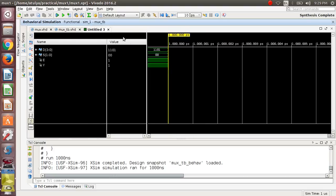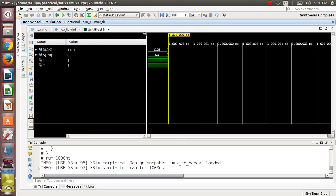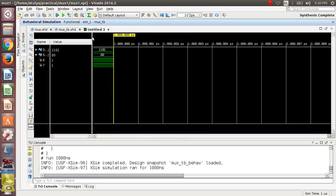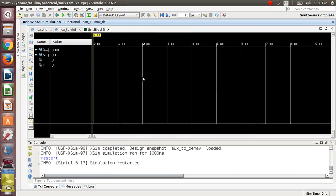Now we will do the simulation — run simulation.